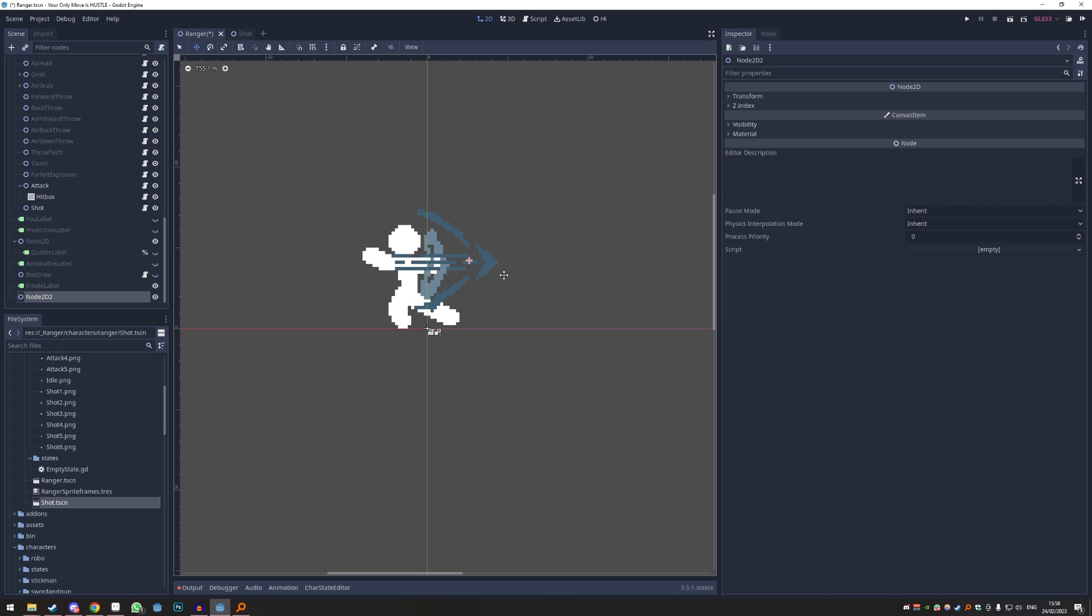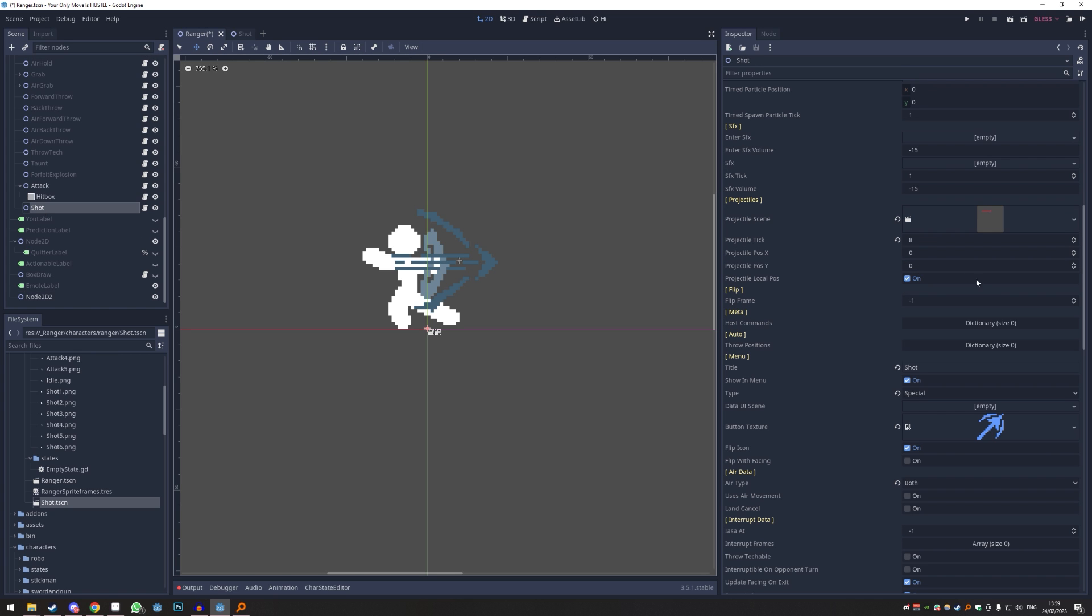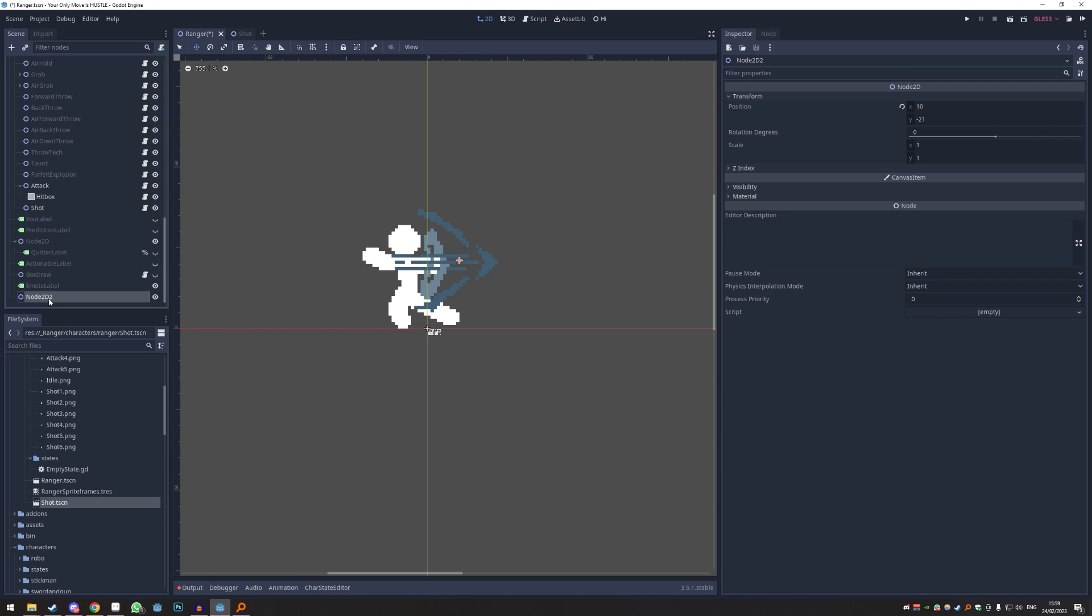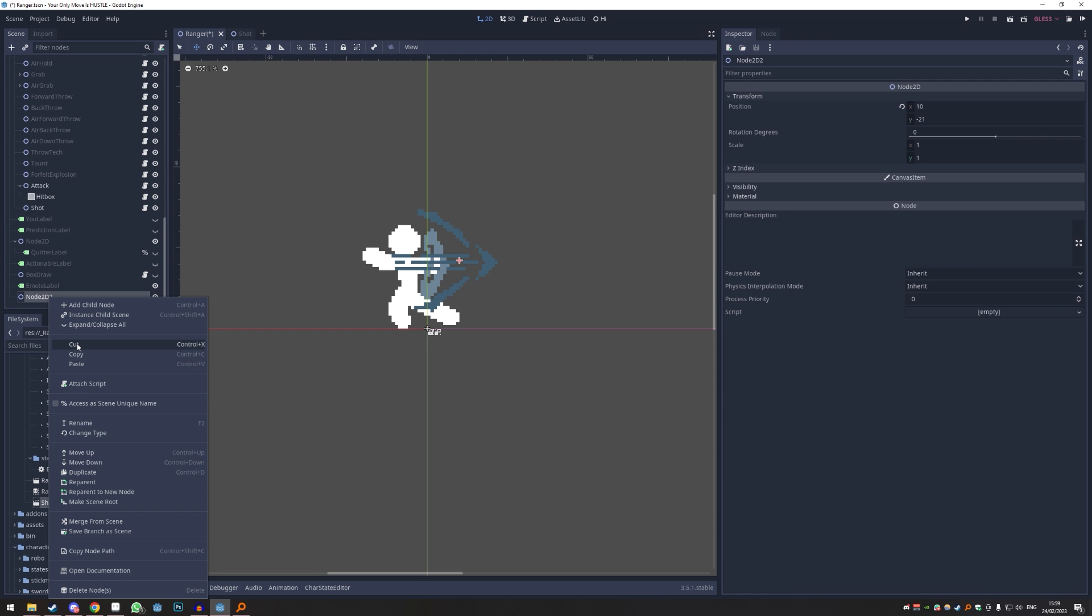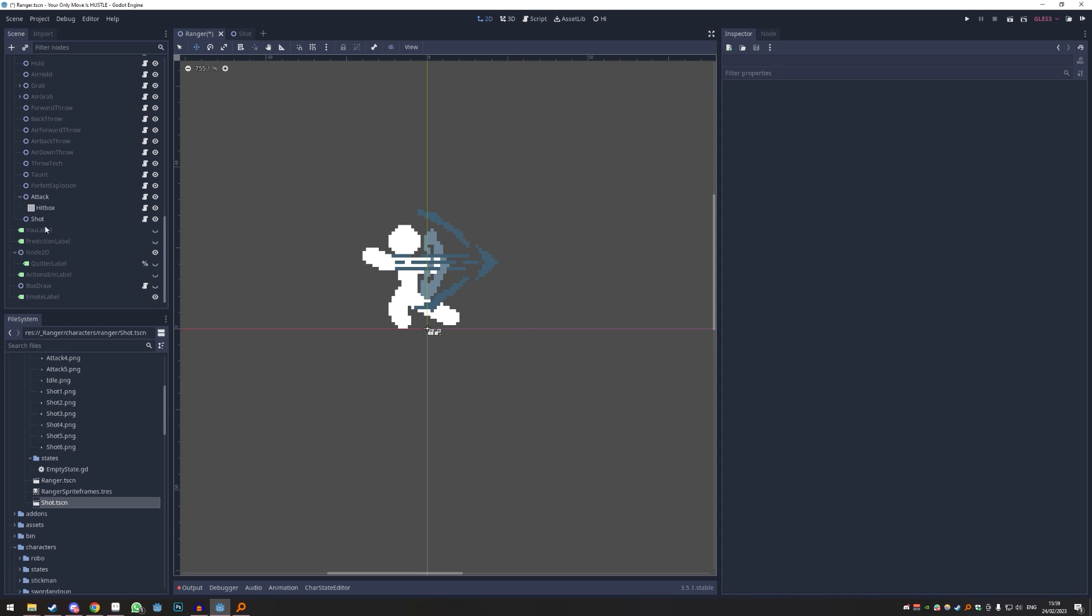Then you open the transform up here and then you have the coordinates you have to put in. 10 minus 21, so just gonna do that, 10 minus 21. Once you're done with that I would just delete this thing again. There you go, now we know exactly where to spawn it from.